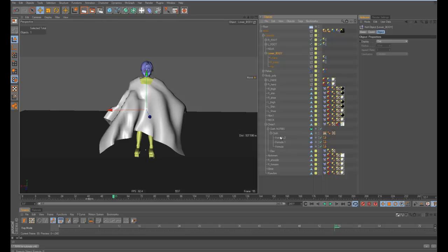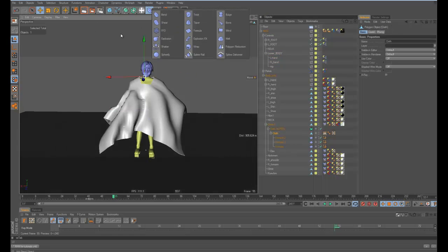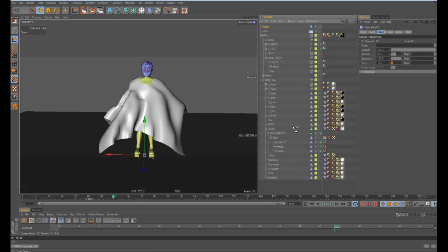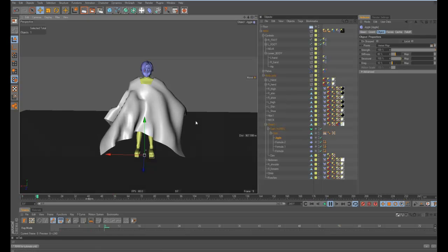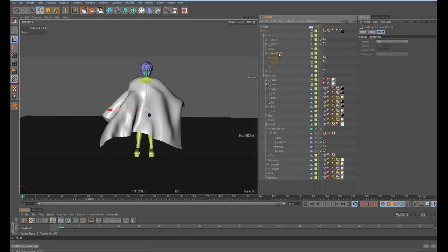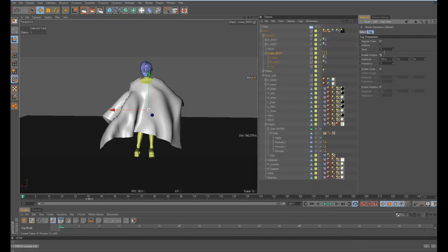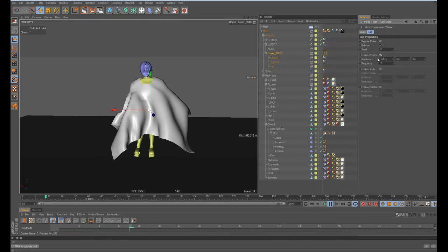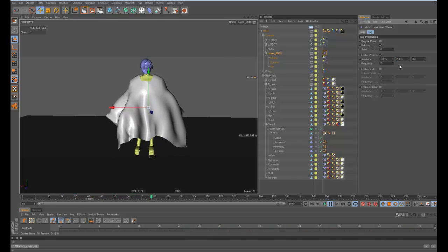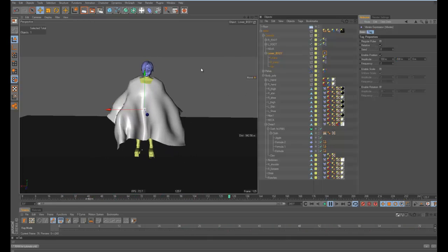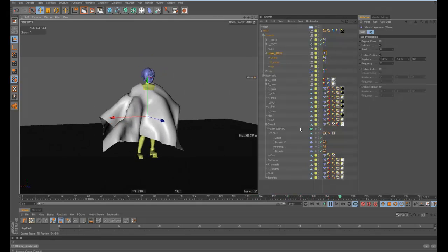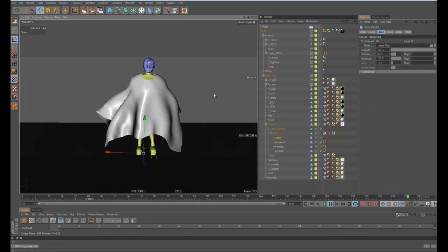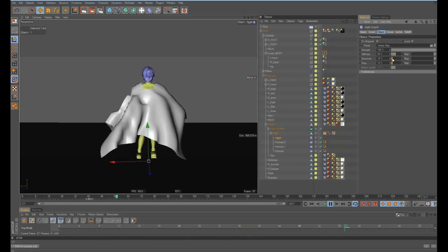The way you do that is to create a jiggle deformer. It would be the same process except we already have this vertex map made. Just to make this easier so I don't have to keep moving, I'm going to test it. Let's go add a vibrate tag on this guy's hip.